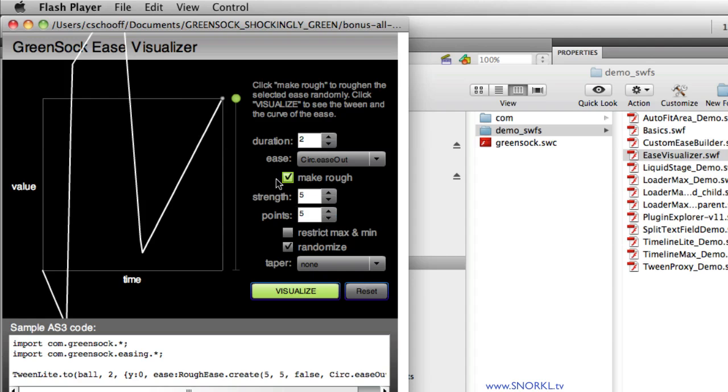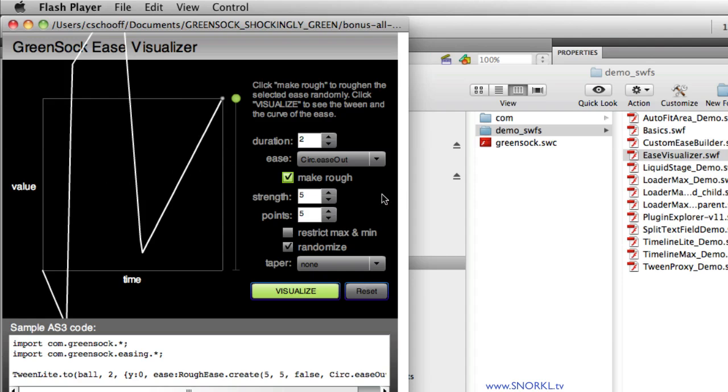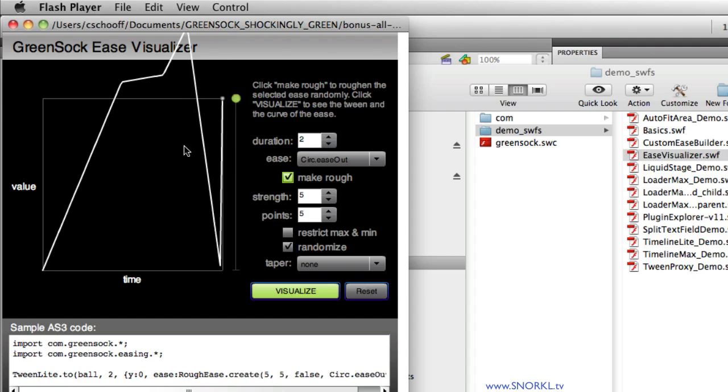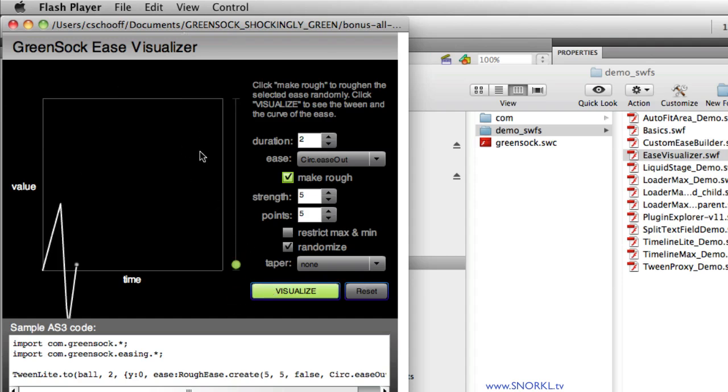What I also want you to notice is that at some points the ease goes below the initial value and it greatly exceeds the ending value. Whenever the line comes outside of this box, we're either going beyond the ending point or below the starting value. What I'm going to do is also show you that we can randomize this. So every time I tween, it's going to be different because all those values will be randomized. Let's check that off.